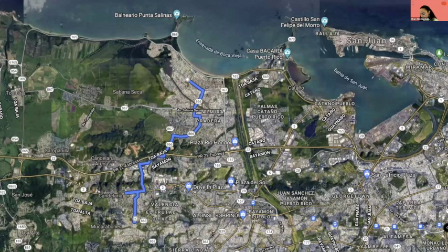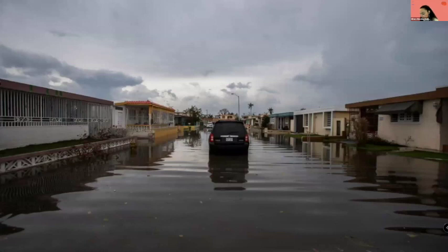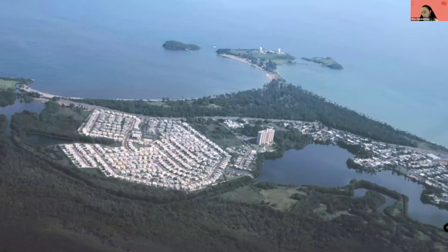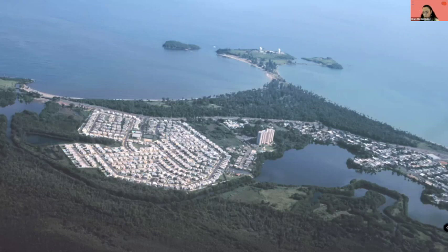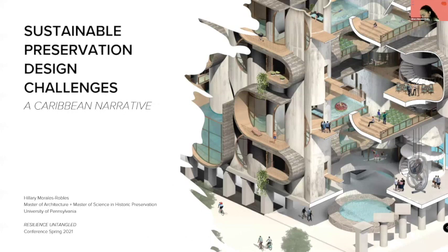My coastal hometown Toa Baja was the first municipality declared a state of emergency during a hurricane. My post-war concrete model home suffered minor damages compared to close friends who lived just six miles away, where the ocean devastated old housing in the flood zone. The coastal area of Toa Baja is one of the largest post-war planned communities in Puerto Rico, developed by Levitt and Sons in 1963. The Levittown post-war community was supposed to be a model of the American dream — a dream that transformed into the Puerto Rican nightmare. I'm Hillary Morales-Robles, a research assistant at Climate Change and Heritage and a dual master's student in historic preservation and architecture at the University of Pennsylvania.